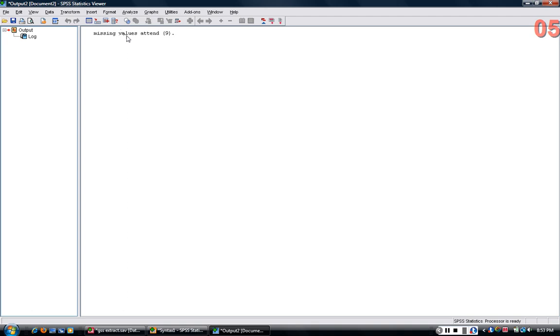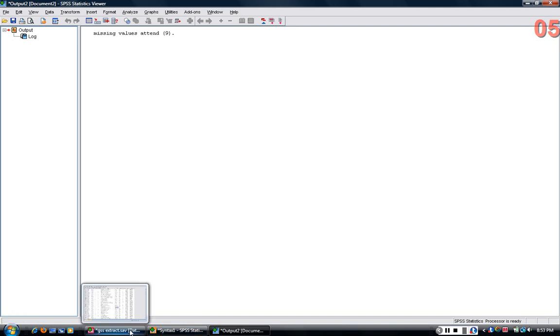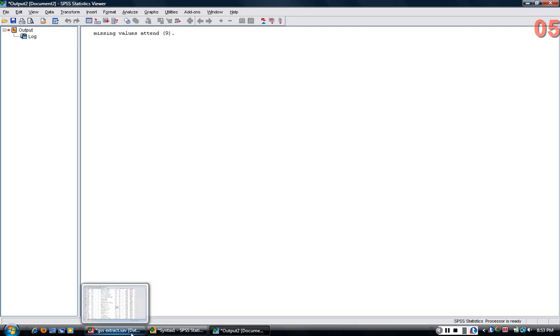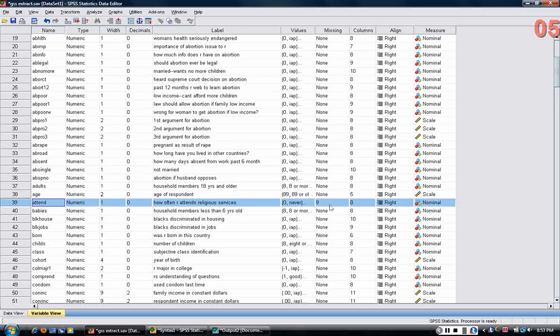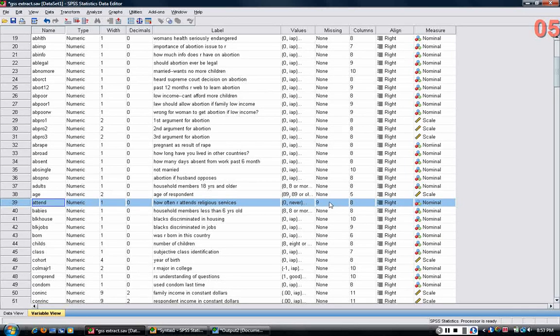In the output screen, you'll see the command will echo back out at you. How do you know that this command worked? Well, you don't get an error message. And if I go back to variable view now, I can see that for the variable attend, 9 is now included as a missing value.